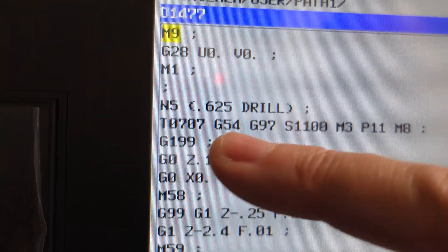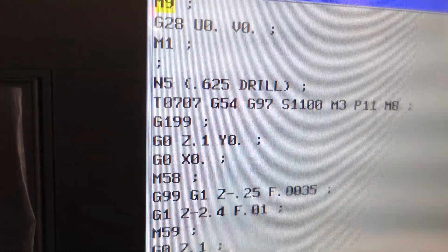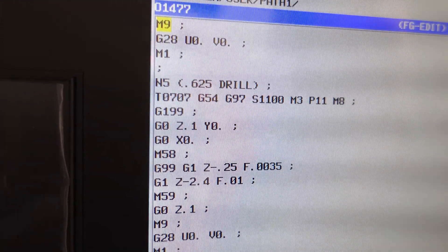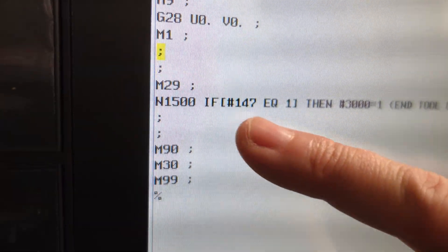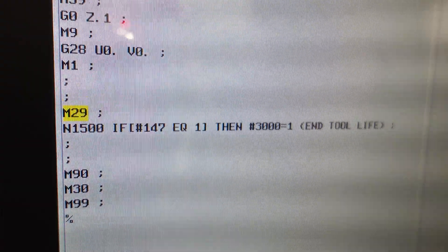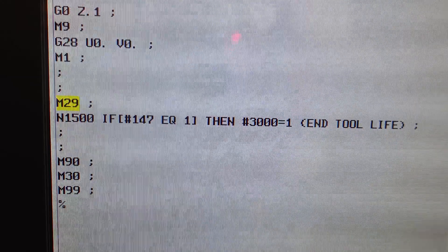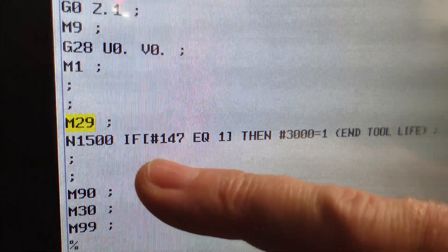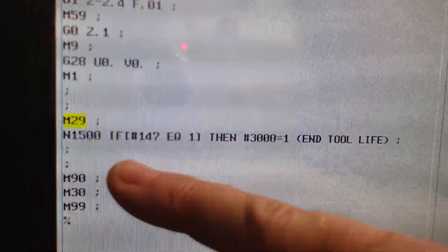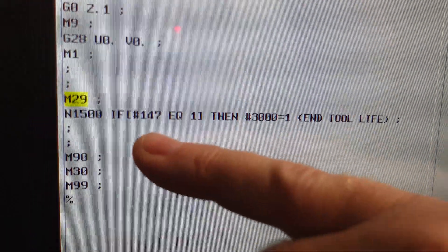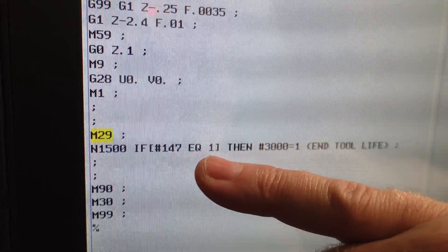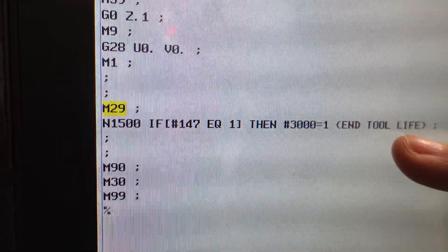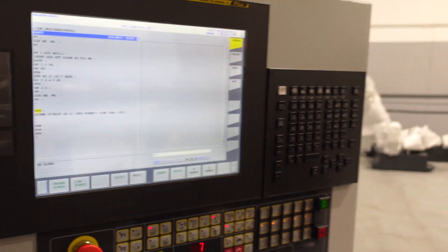On our last drill, we call up tool seven and we have our G199 — once again no F value because it is not part of a family, just a single tool. Then down at the end of the program, right before we have our part count, we're going to put in this macro statement. It's very important to have M29 before the macro statement — this is buffer reset, stops look ahead. This macro code, which you can find in the tool life manual on your USB stick or CD with your machine — variable #147 is set by the tool life page. Once a tool's life has been met, it turns that to a one. So we're checking that variable; if it's a one, we get an alarm that says end of tool life. That's all you need to do for setting up the program.